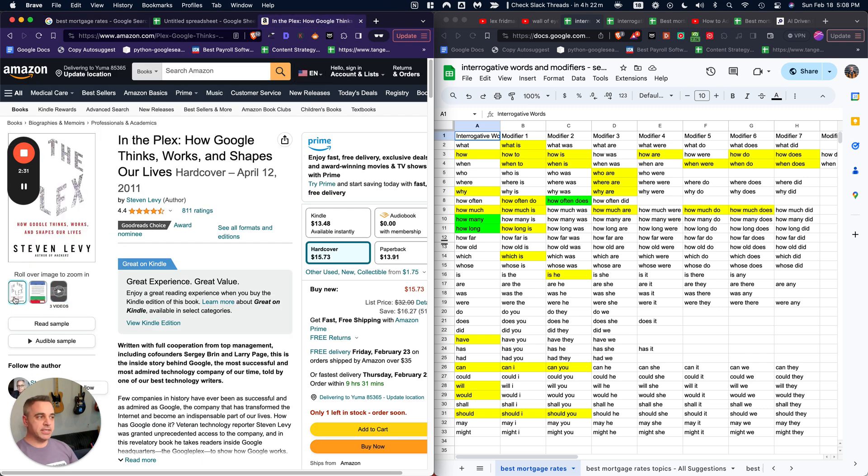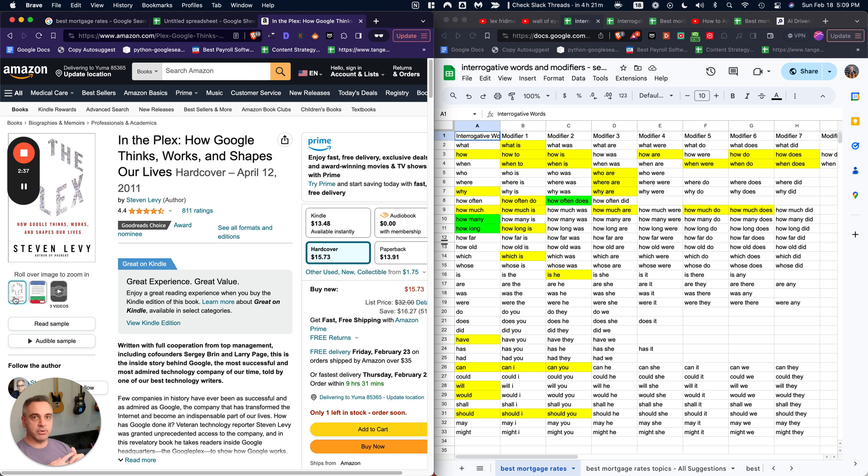And he talks about how backlinks and last click were the two big data points that helped Google early on really detect whether or not a web page was quality.